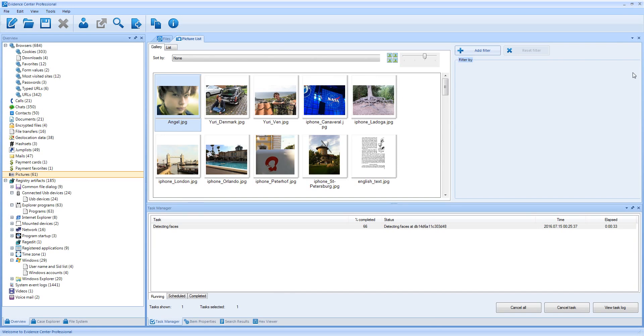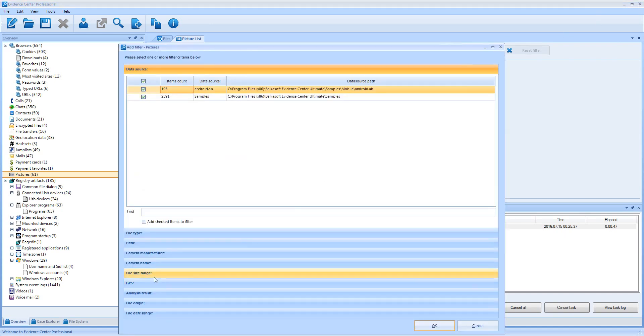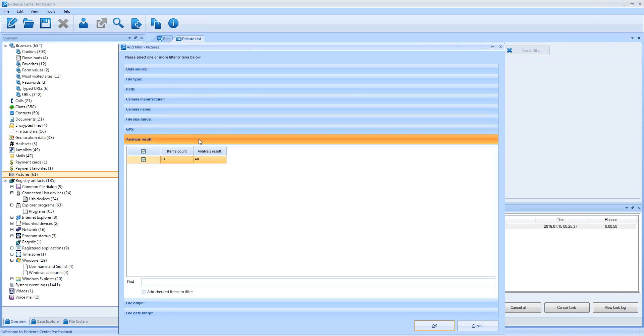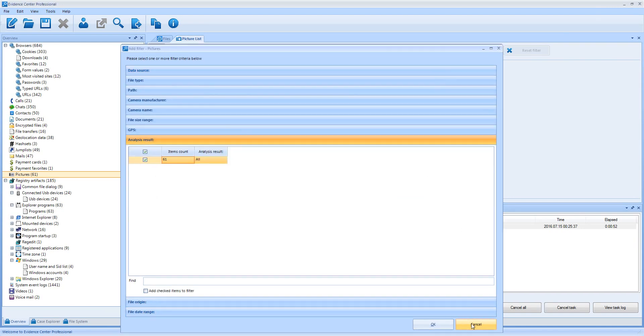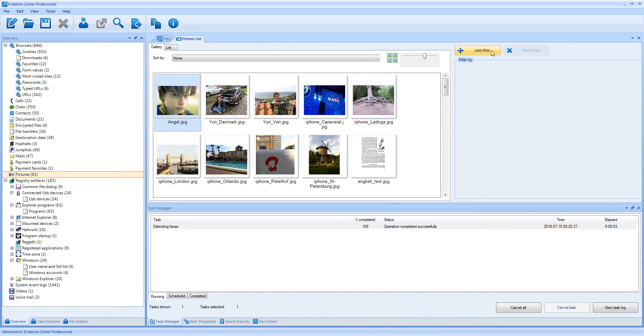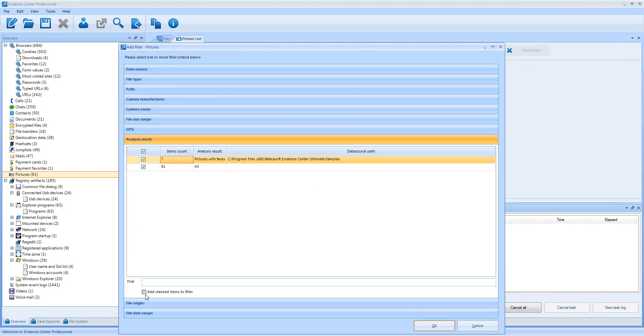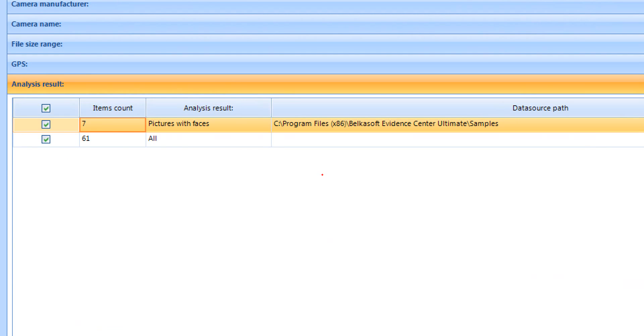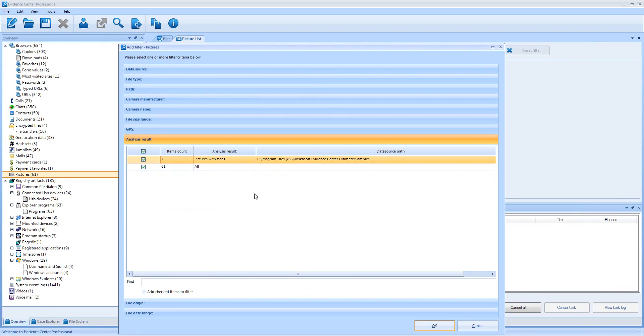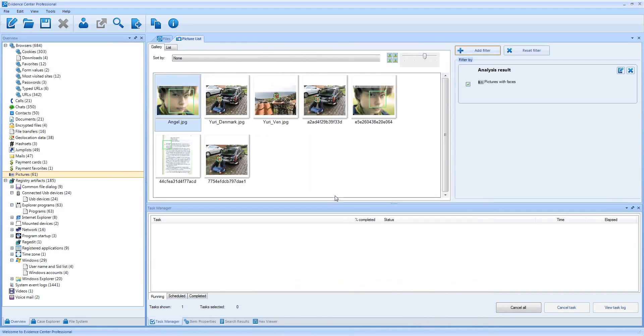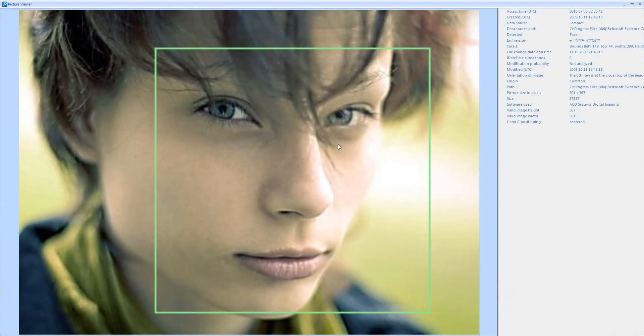When analysis is completed, the first question is where is my result? To get the result, we again go to filters. Now I am going to analysis results. And I am going to specify pictures with faces. Okay, now I have some results. And every face has a green box around it.